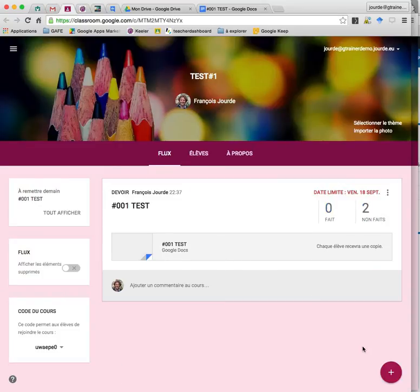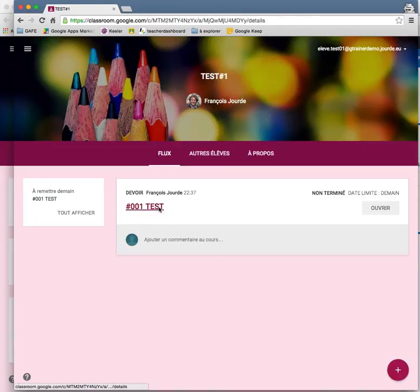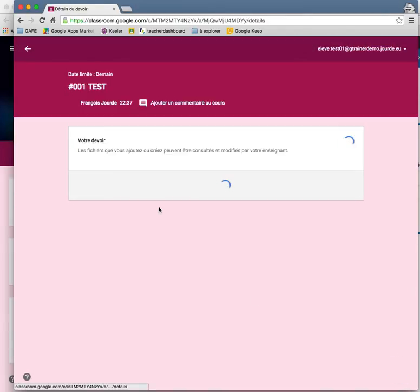And then I go to my student view, I sign as a student, I can see the assignment, I click on it.